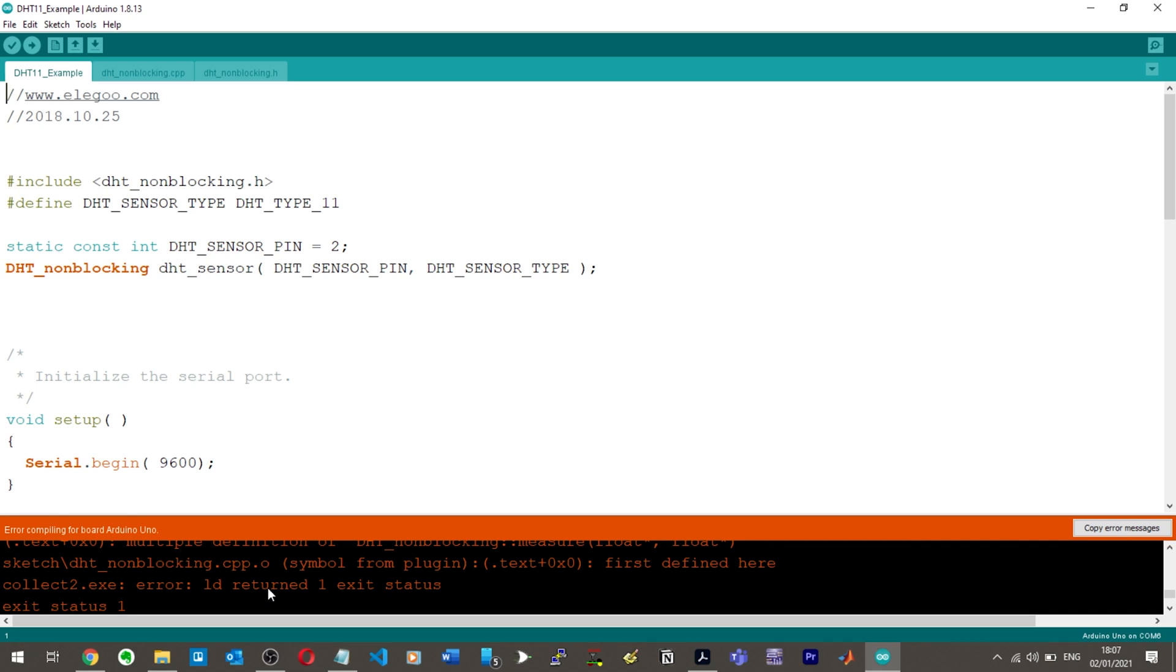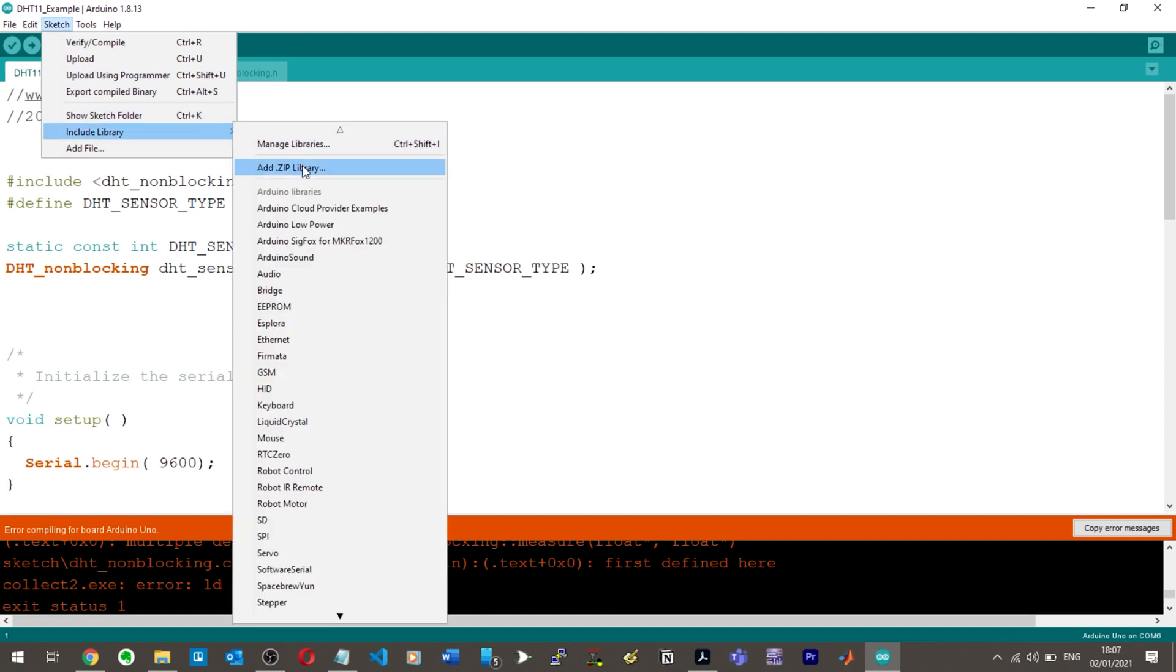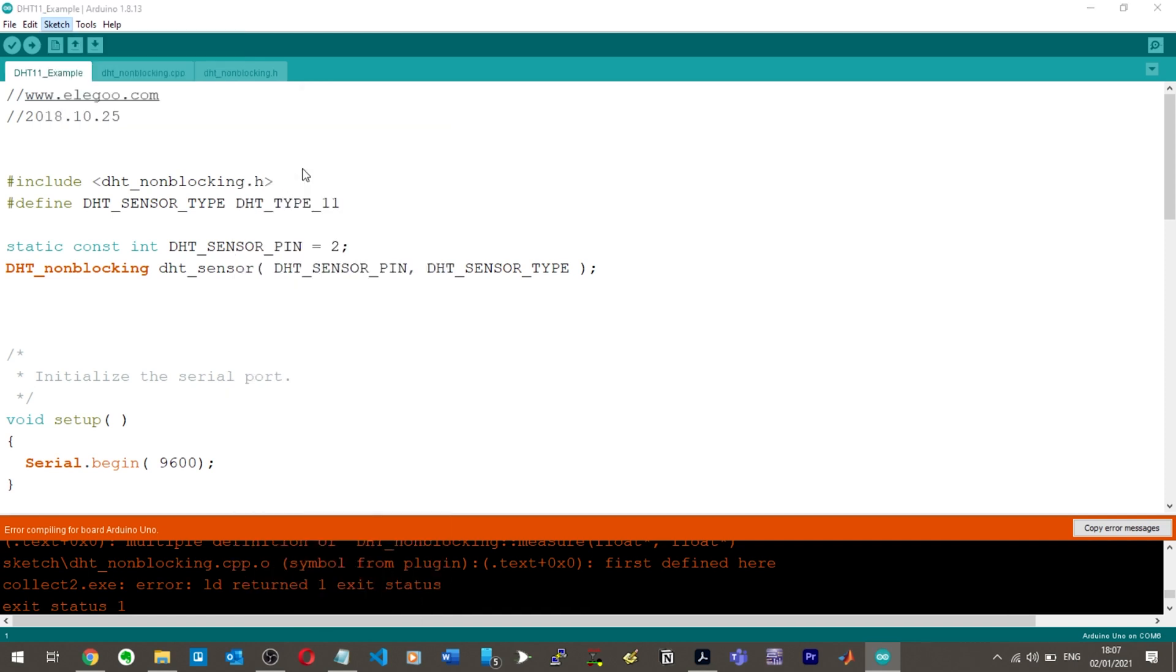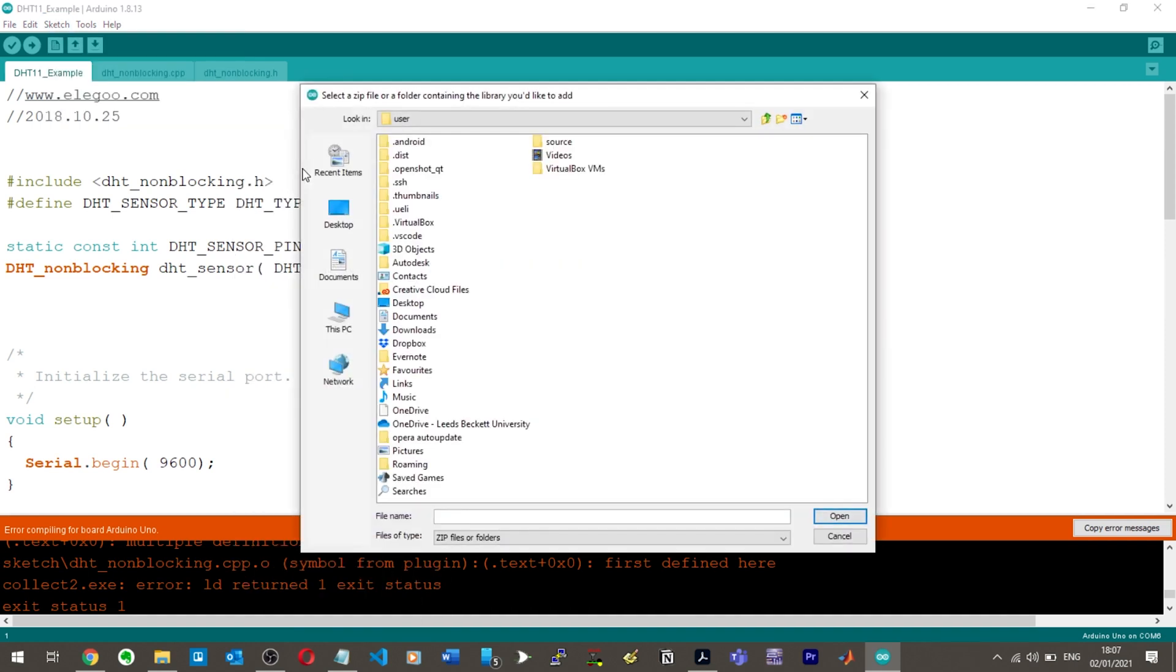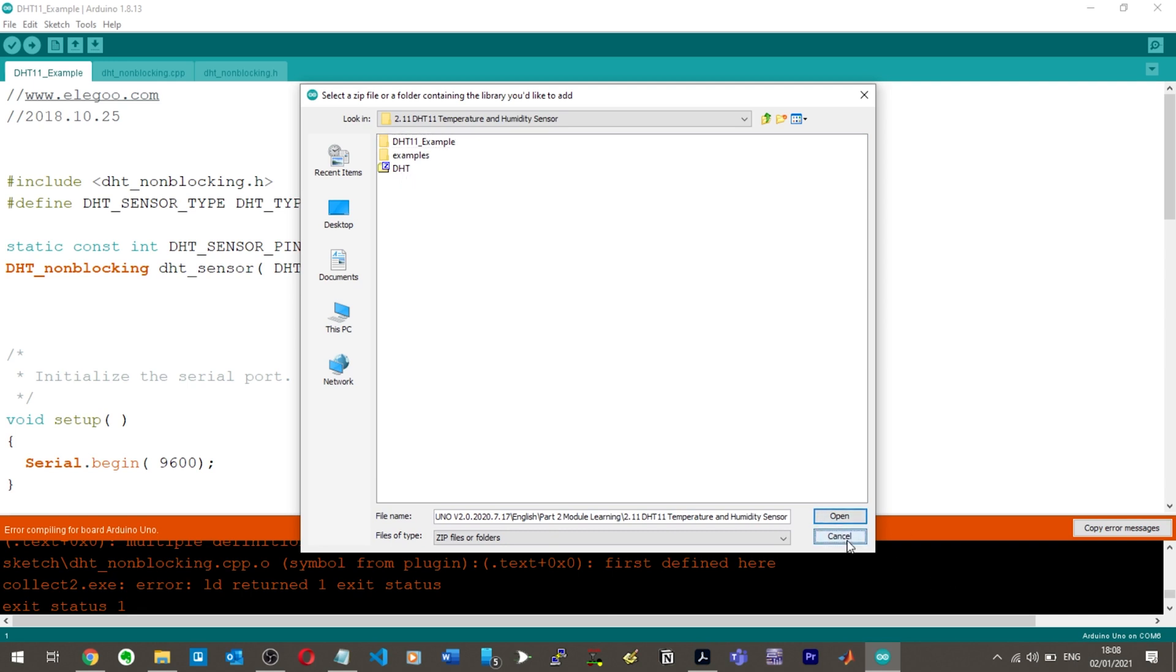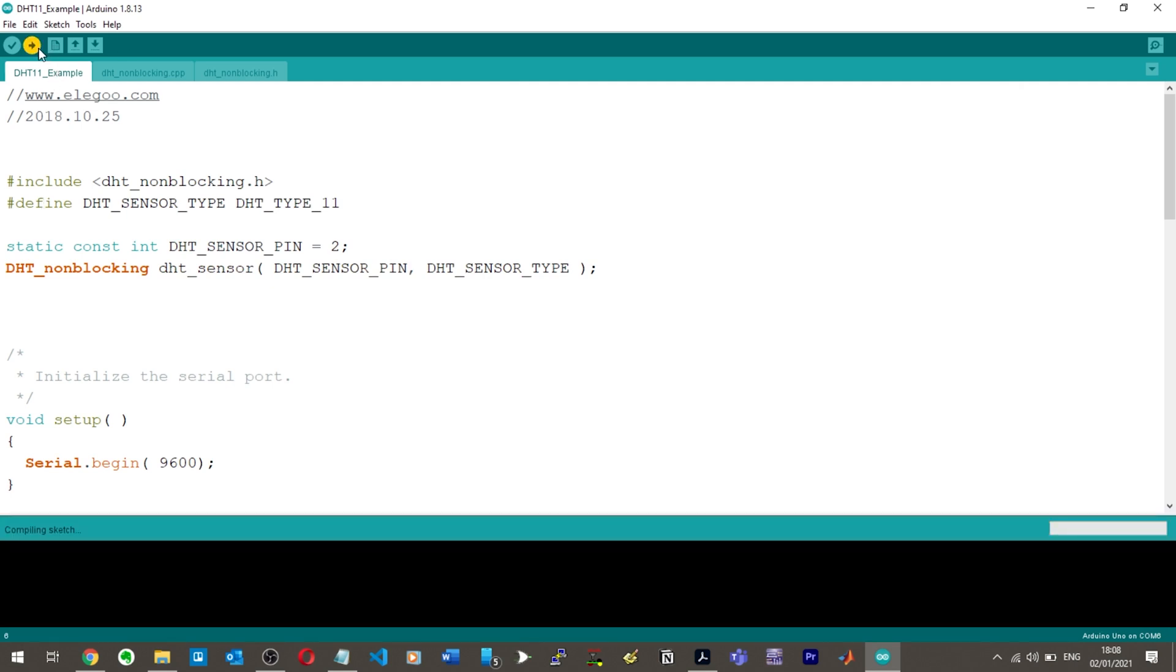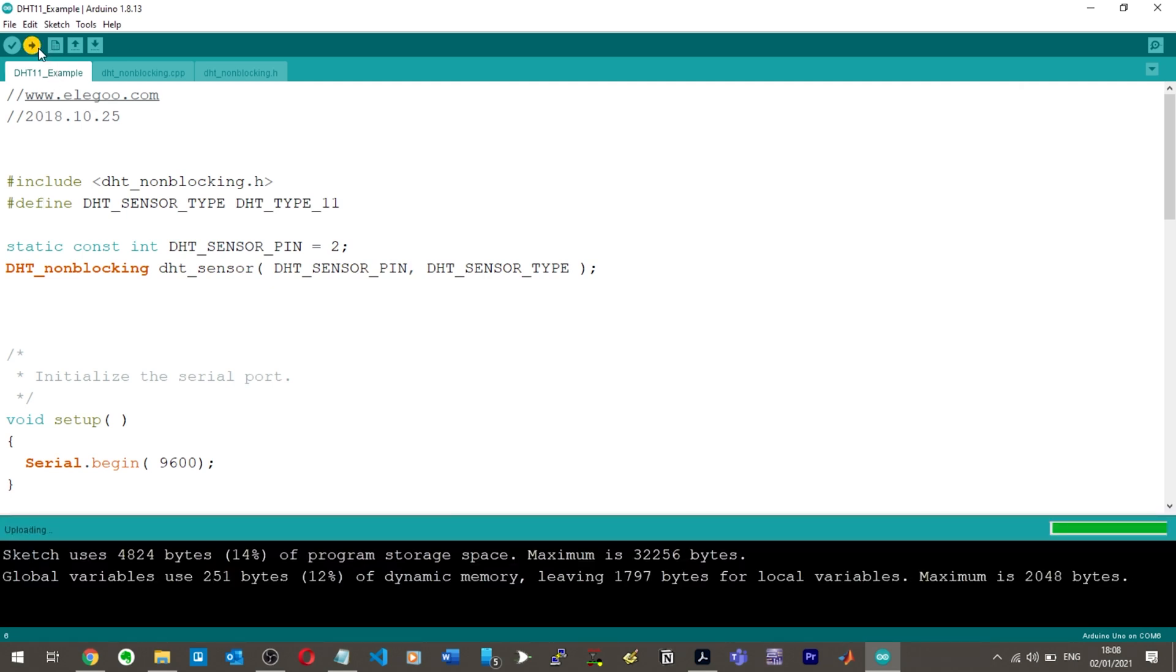Okay, so I've added the library and I added it via just so you know sketch, include library, add dot zip library. And then I went into the folder where it was and then I added this DHT dot zip file. So I added that and then I clicked upload because that seems to have worked. I'll hit upload now. And voila, we got it working. Nice.